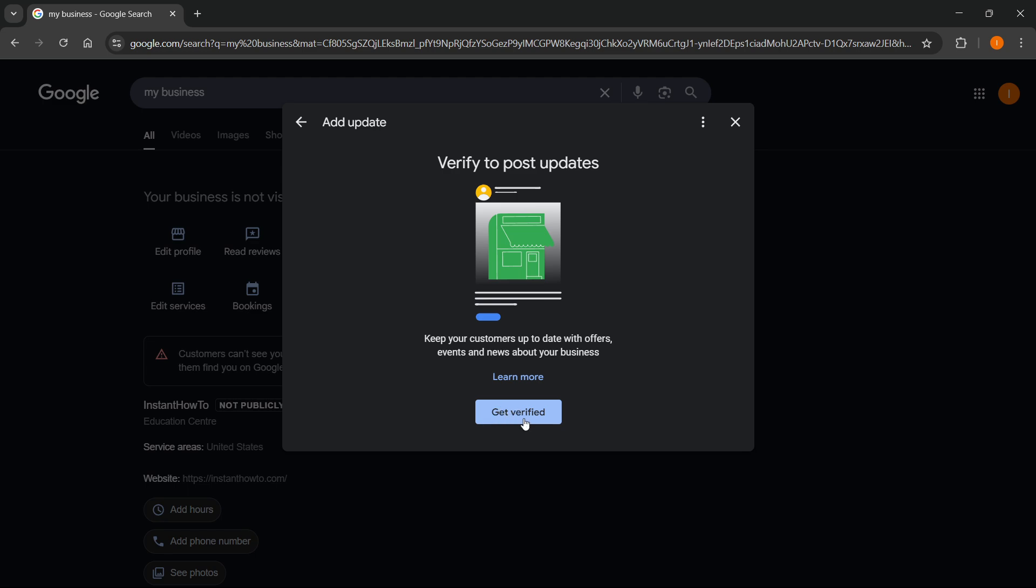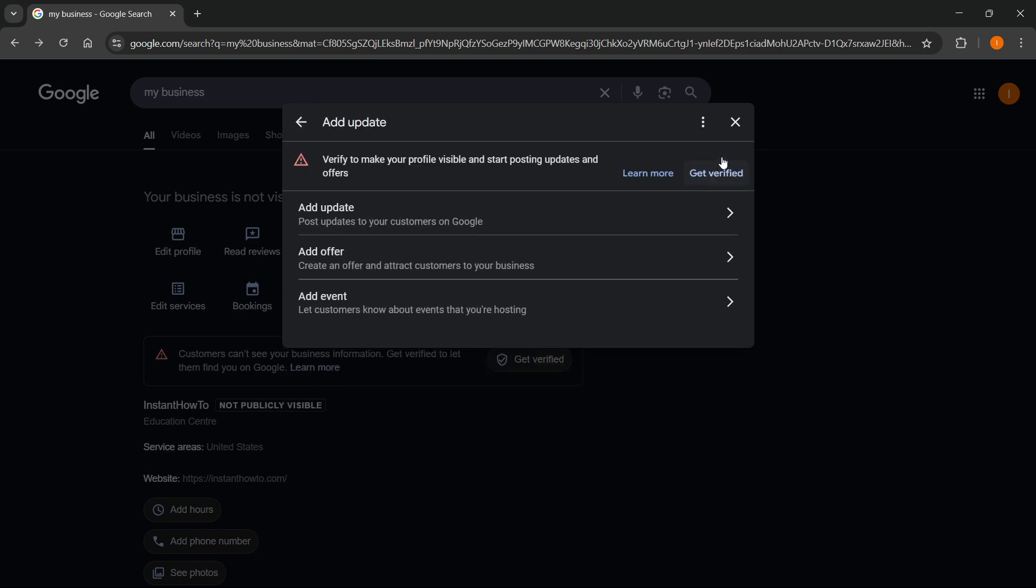After you have your business verified over here, which I do not right now - this is just an example page - then you'll be able to just post your update and post it to all your customers. So that's pretty much it.